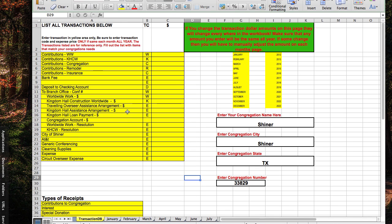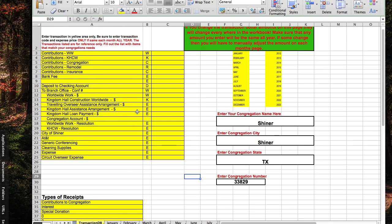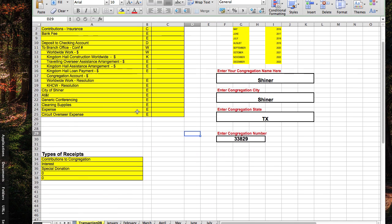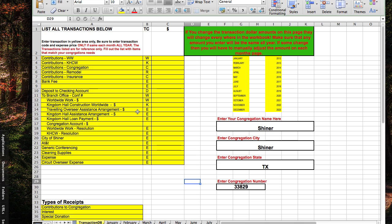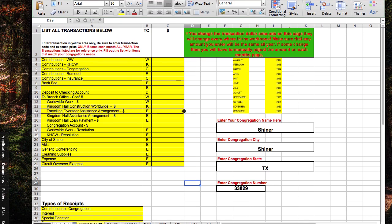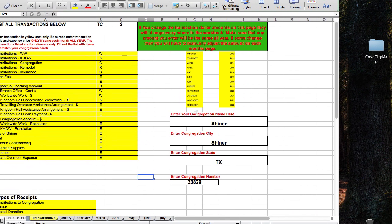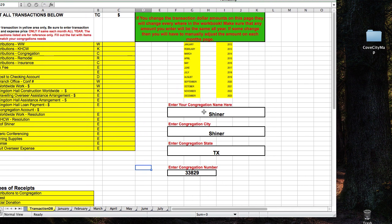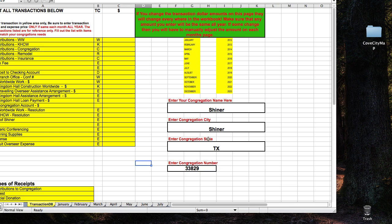And if you notice, there's information on here that's specific to your congregation. So obviously, first of all, what you want to do is change your congregation name, your city, your state and your congregation number. And then once that's done, basically the sheet is customized for your congregation.